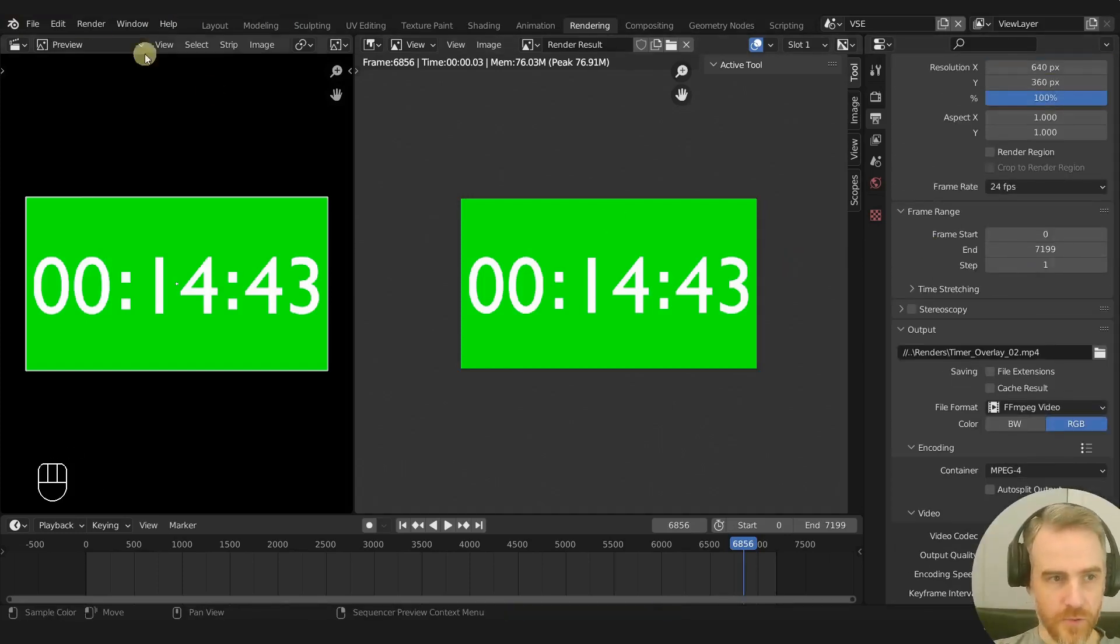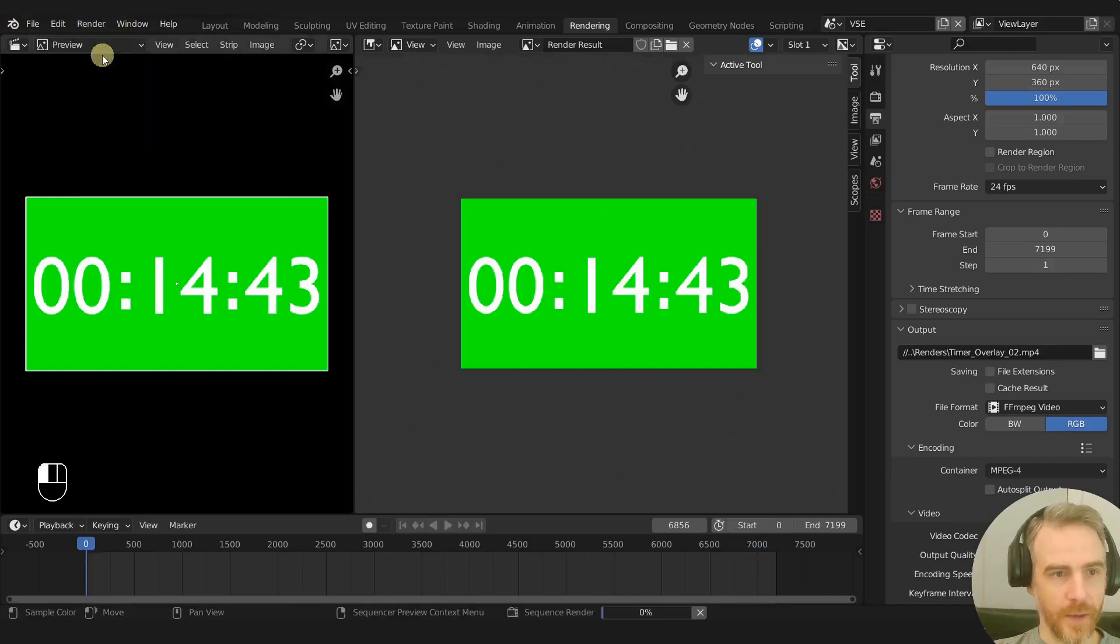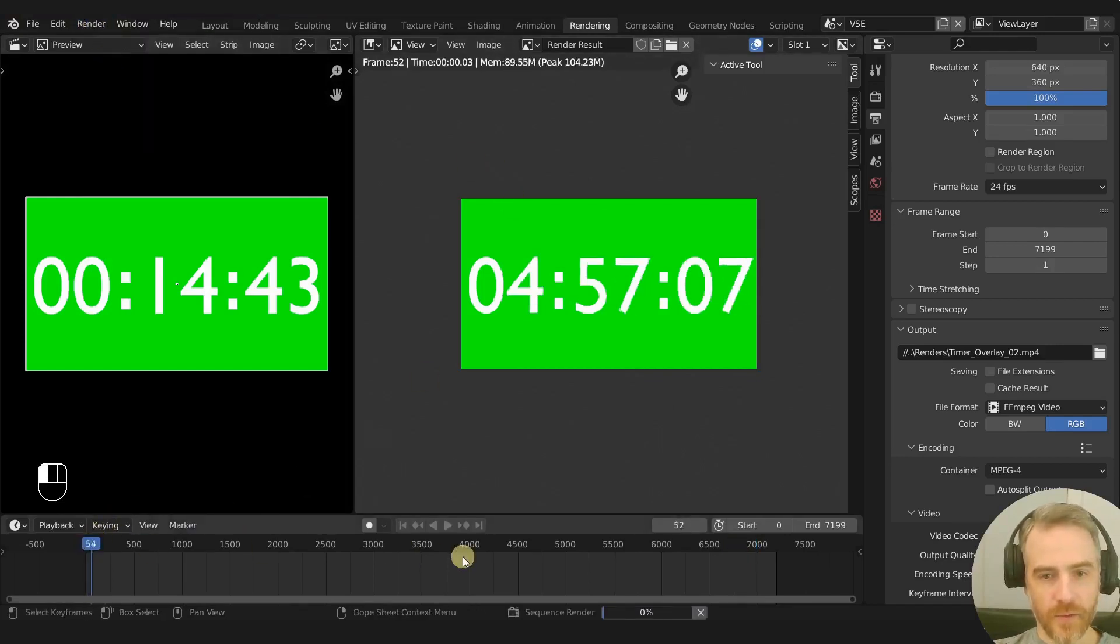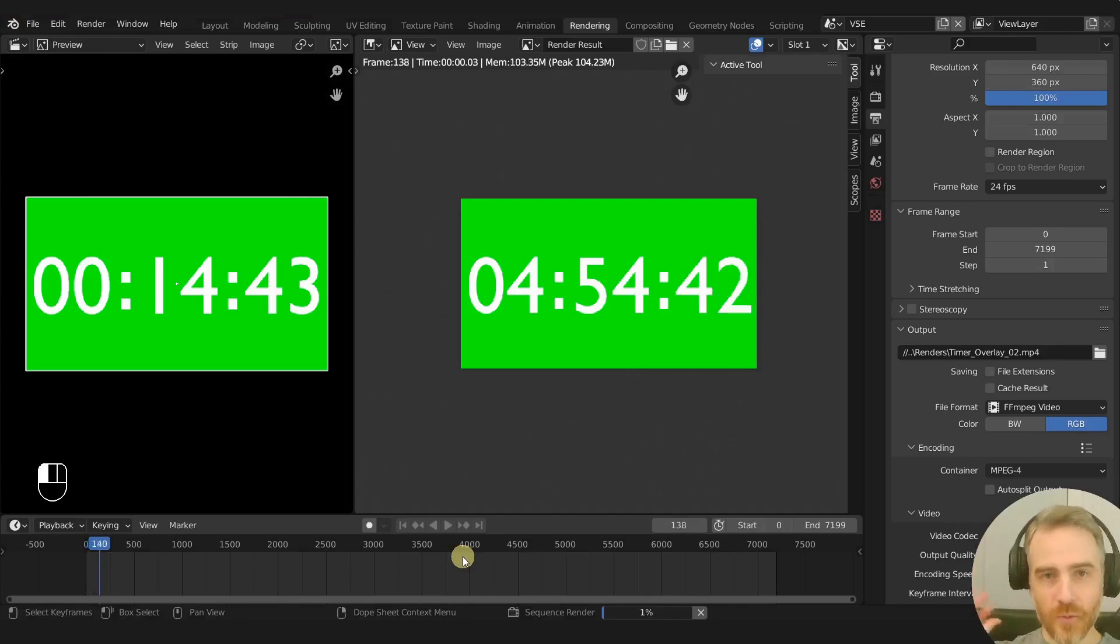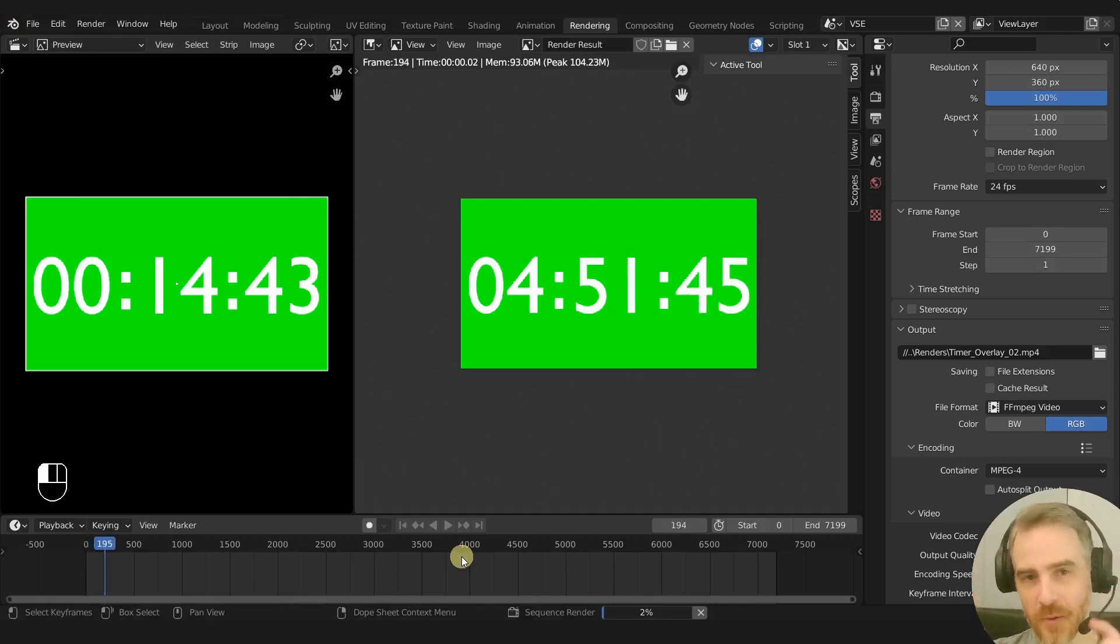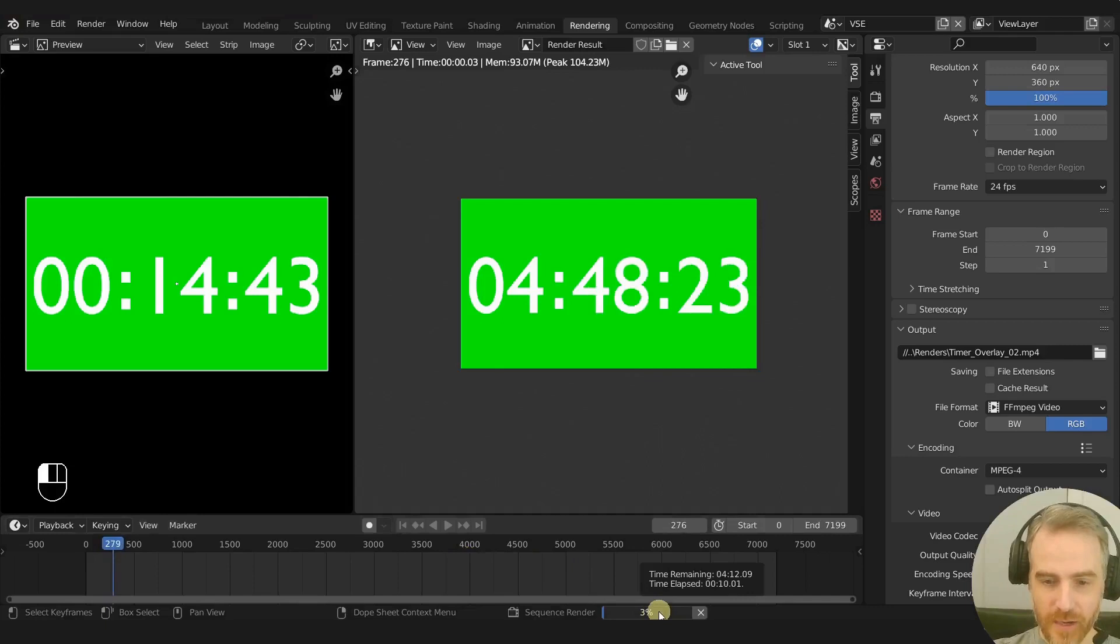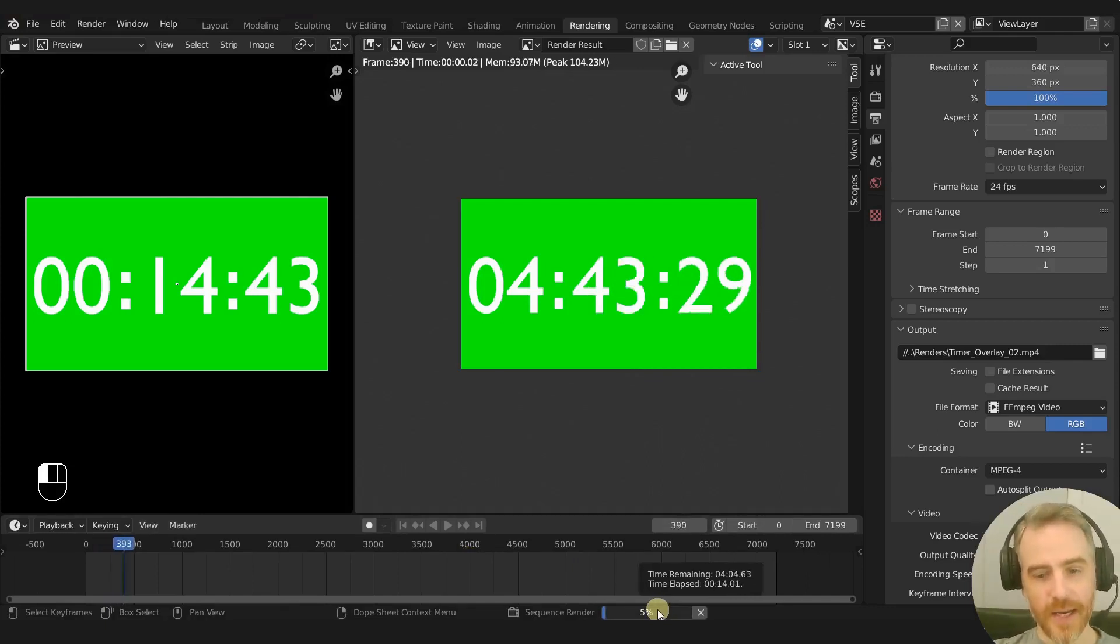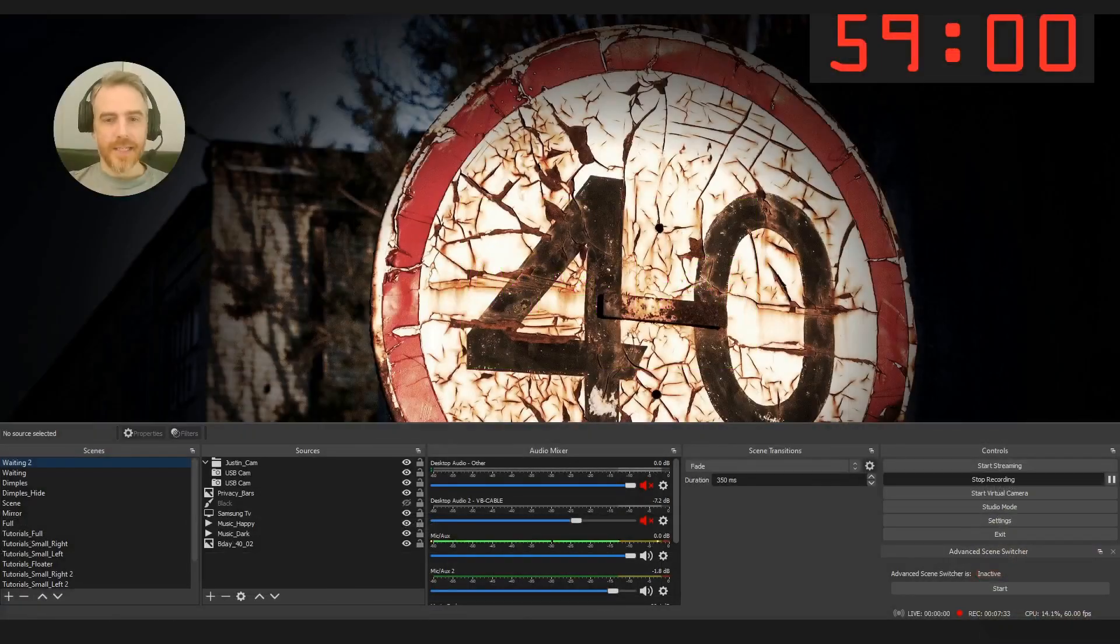Okay, let's save this and now we can press Ctrl F12 or come up here to render, render animation. And then this is going to render out our five minute countdown timer with a green screen background which we will remove in OBS Studio, and that is going to take approximately four minutes. So I will see you when it is finished.